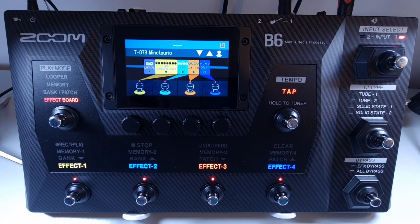Welcome to How To Music Tech. This is part 34 in this series: how to replace an effect.